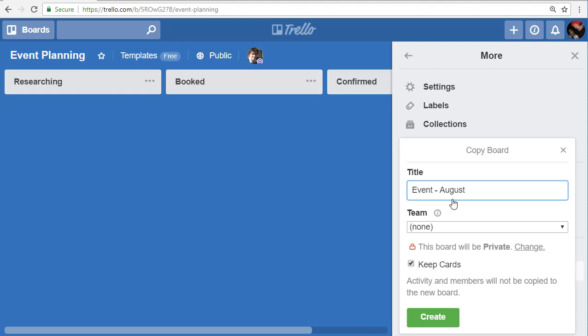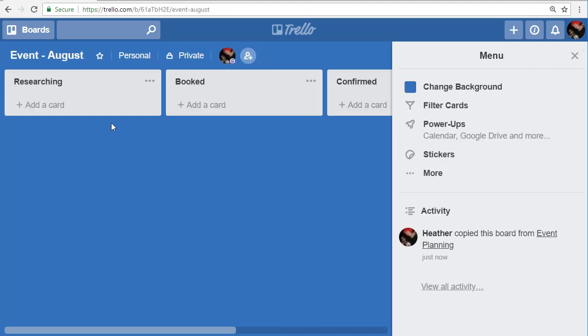Event September, Event October, and simply click on create. You have now a recreation of that template.